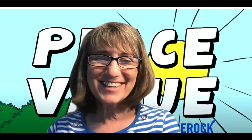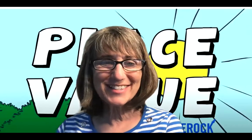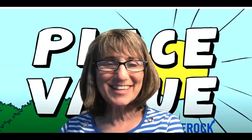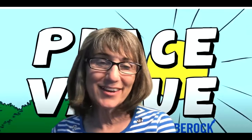Good morning boys and girls. On this wonderful Wednesday we're going to continue talking about place value.